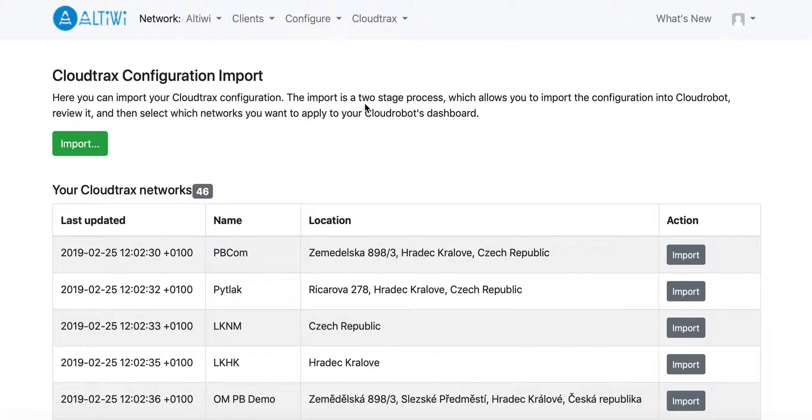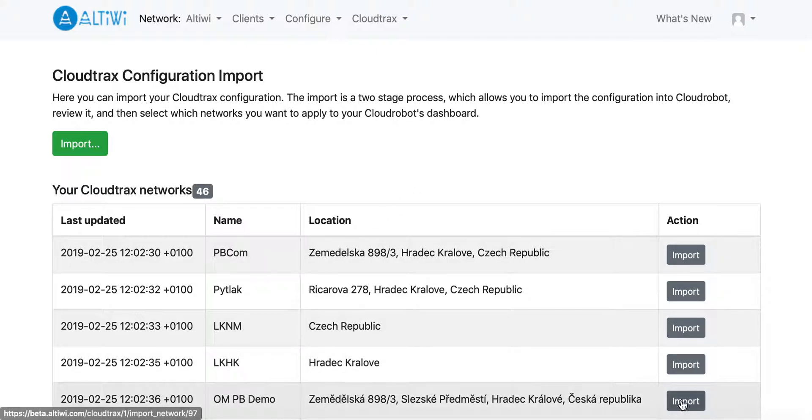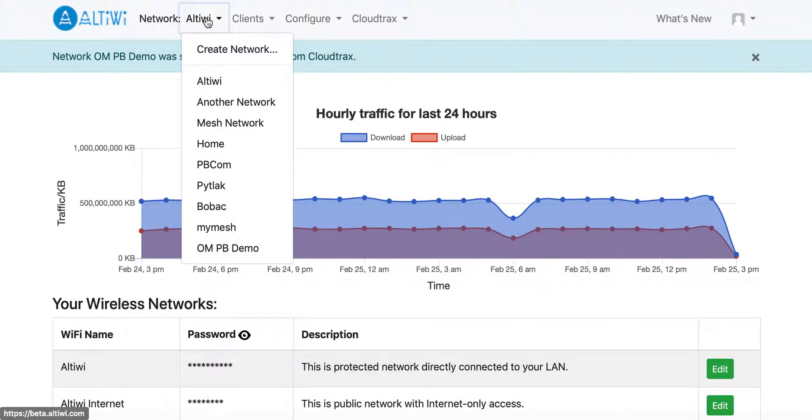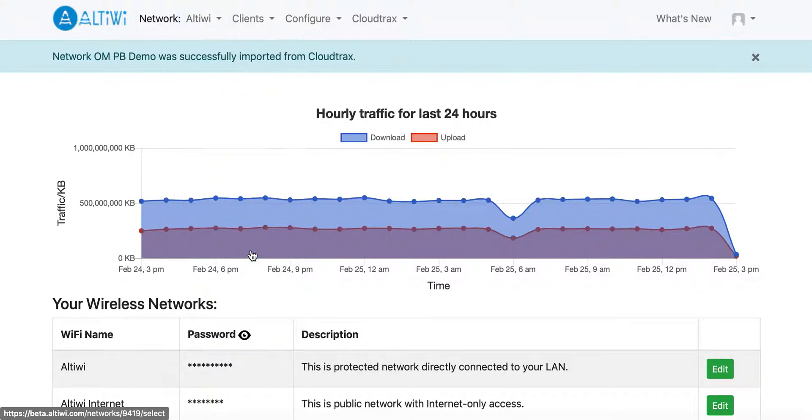Suppose that I want to import this network, which is called the OMPB demo. So I will click import. The network has been successfully imported. You can see that the network is already here.